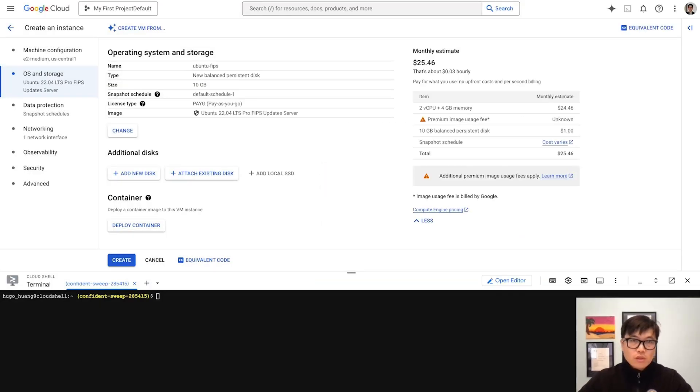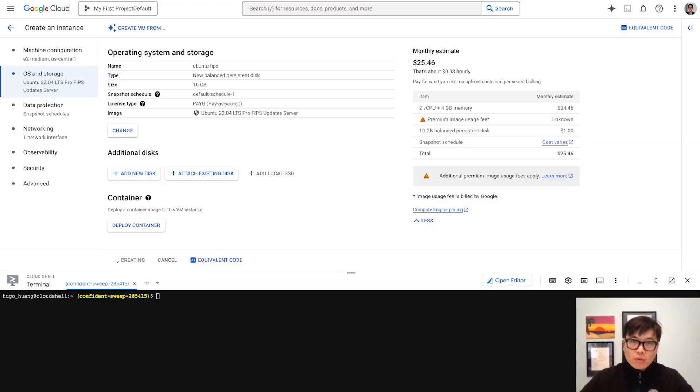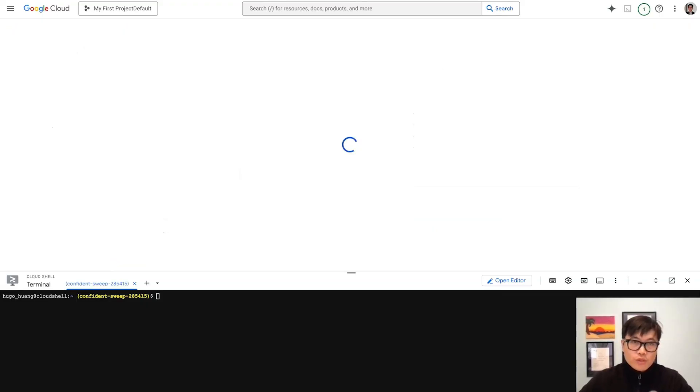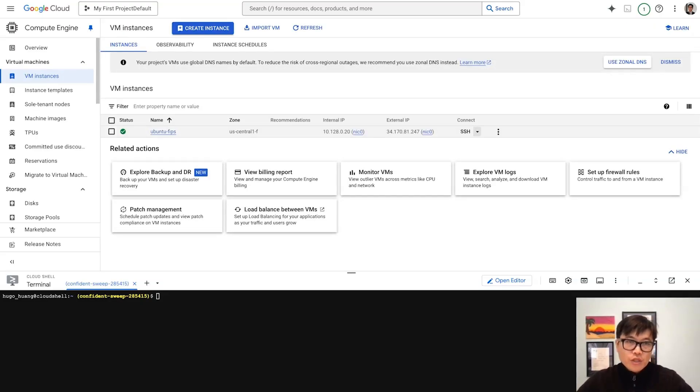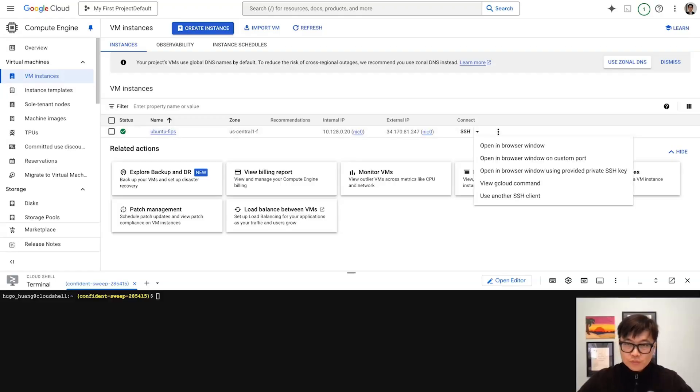That's it. We'll wait for about 20 seconds. Then we can access SSH into this machine.